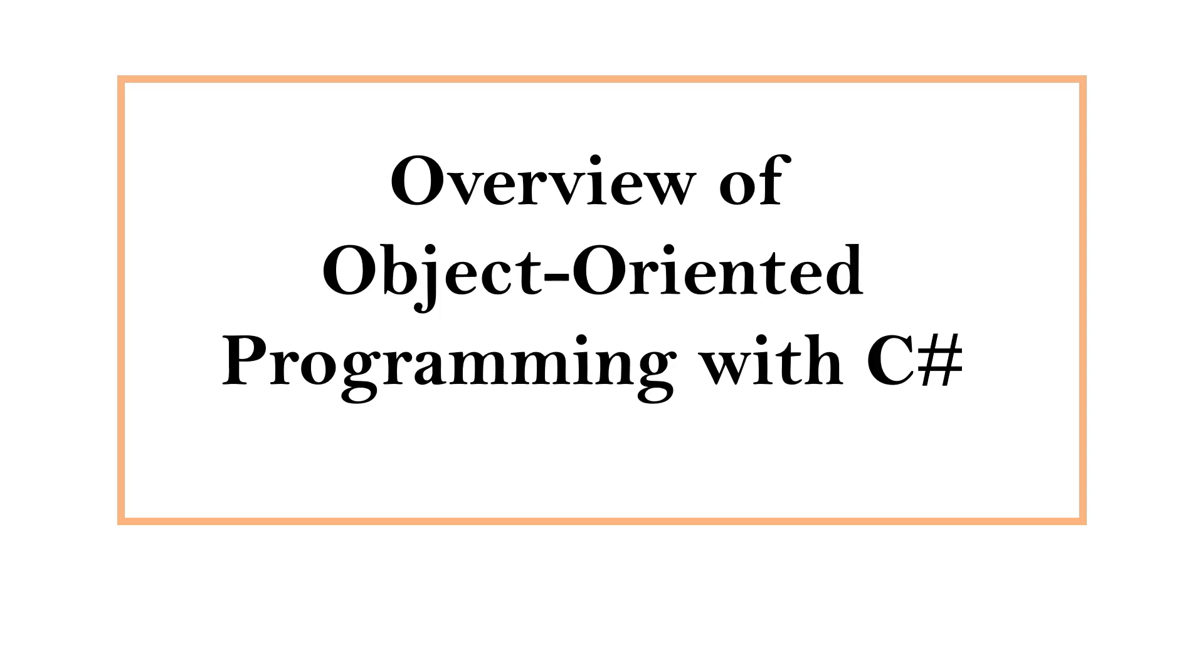Hi, this is Sahana. Today we are going to discuss an overview of object-oriented programming with C Sharp.